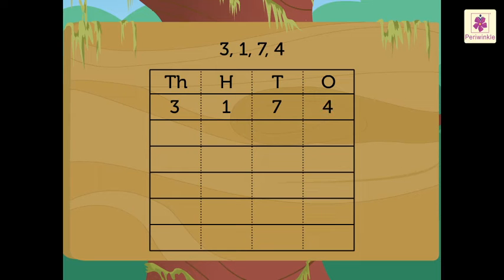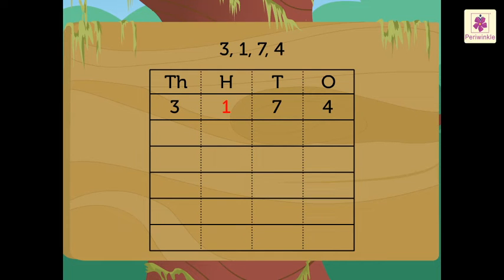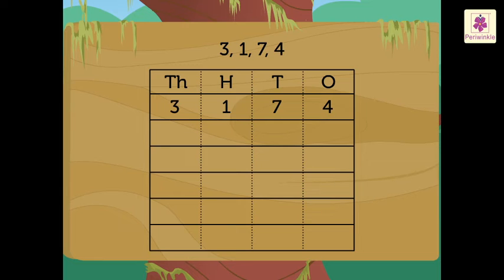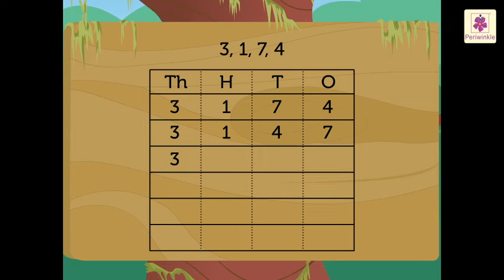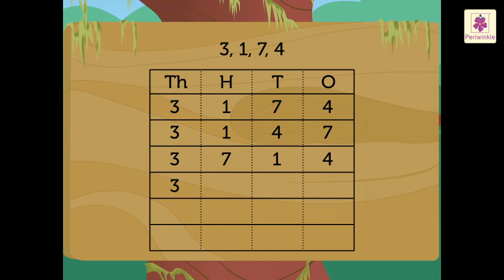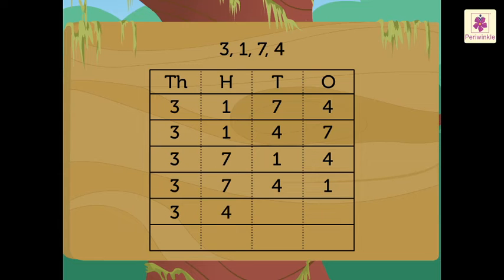Now, we will change the positions of the three digits, 1, 7 and 4. So, we get some more numbers as follows: 3,147, 3,714, 3,741, 3,417.